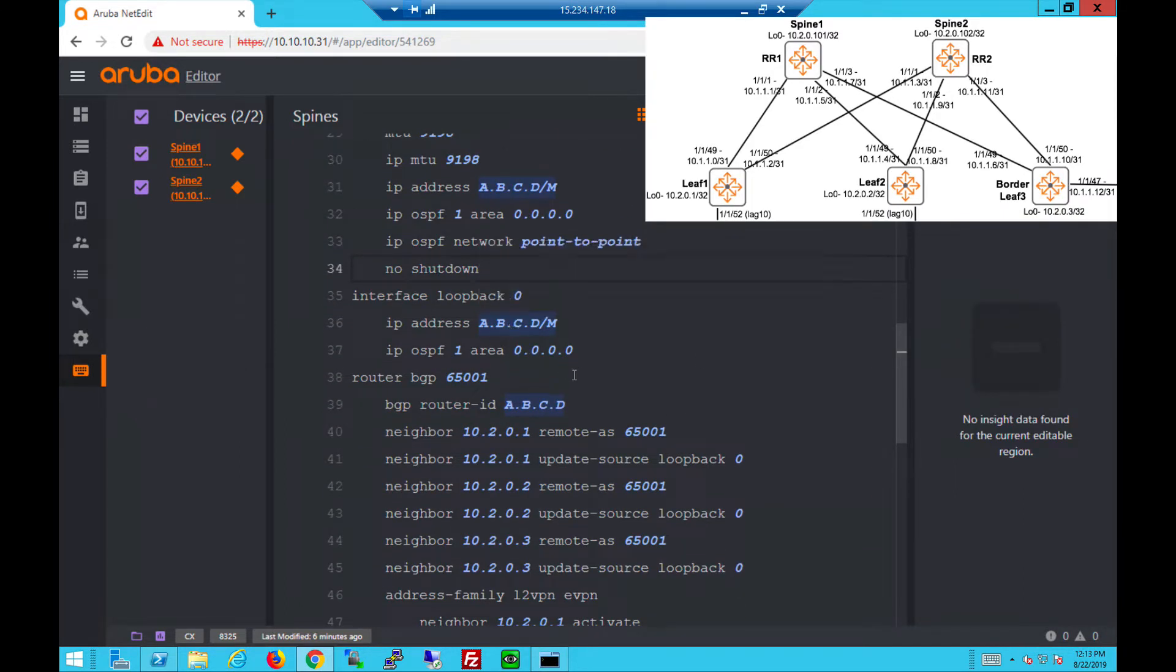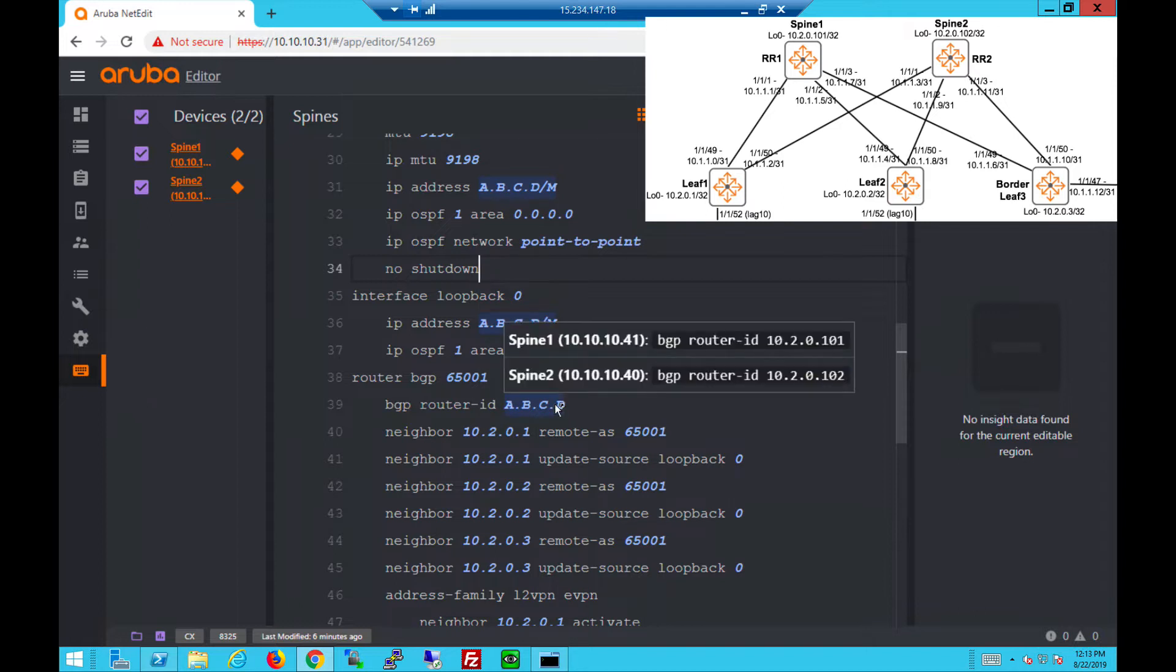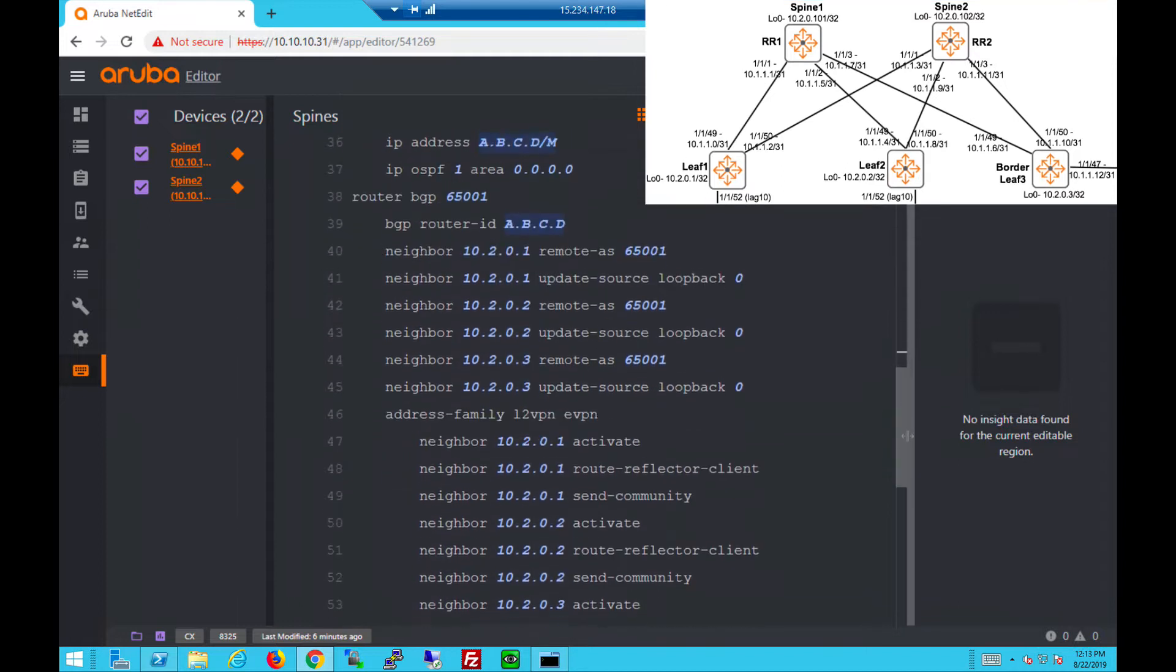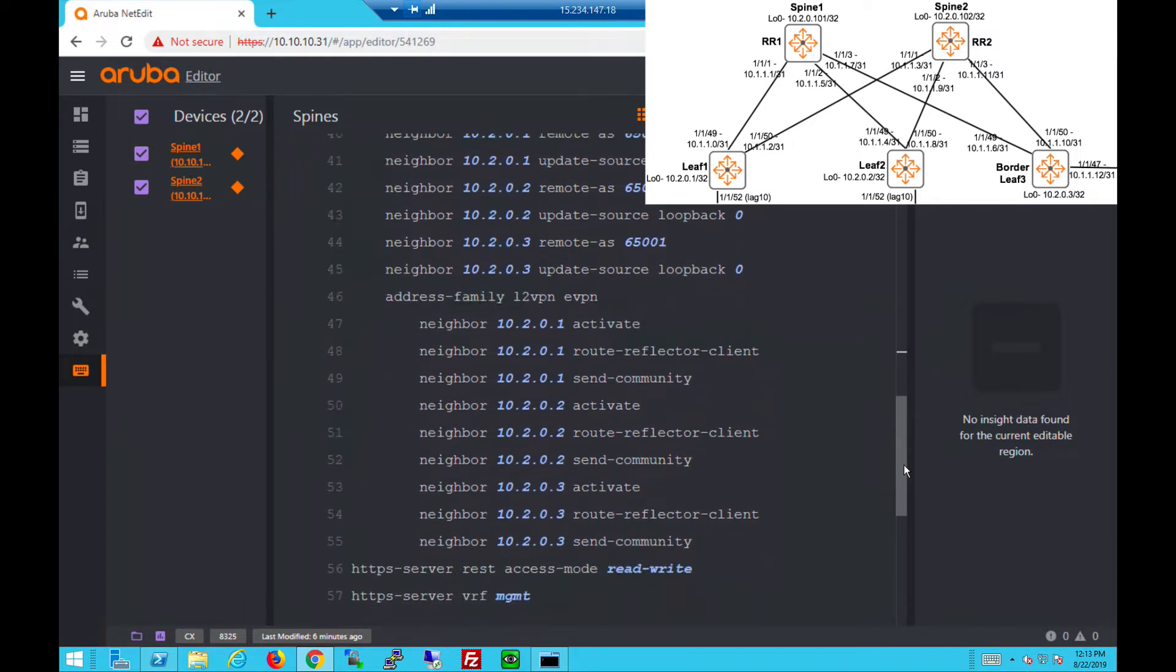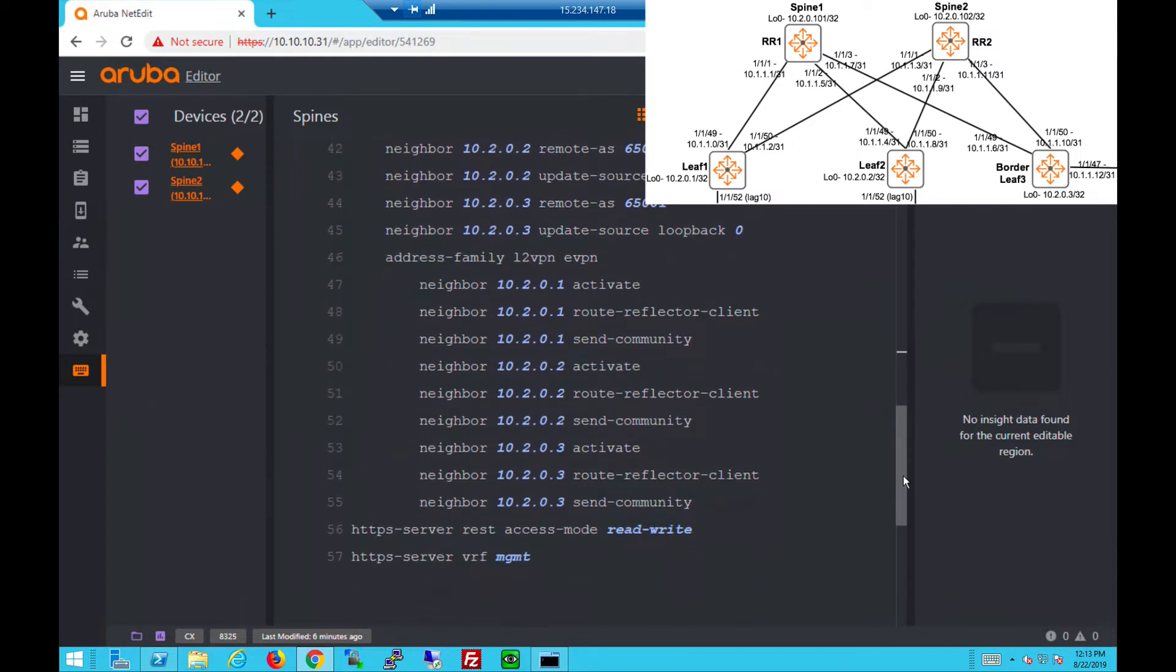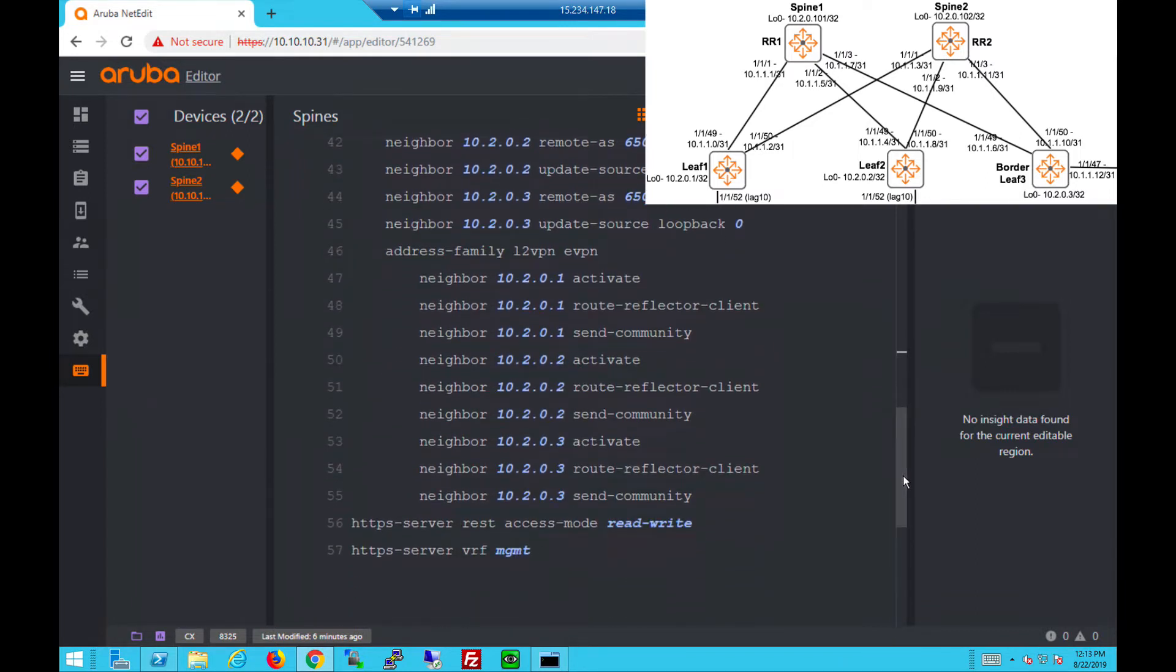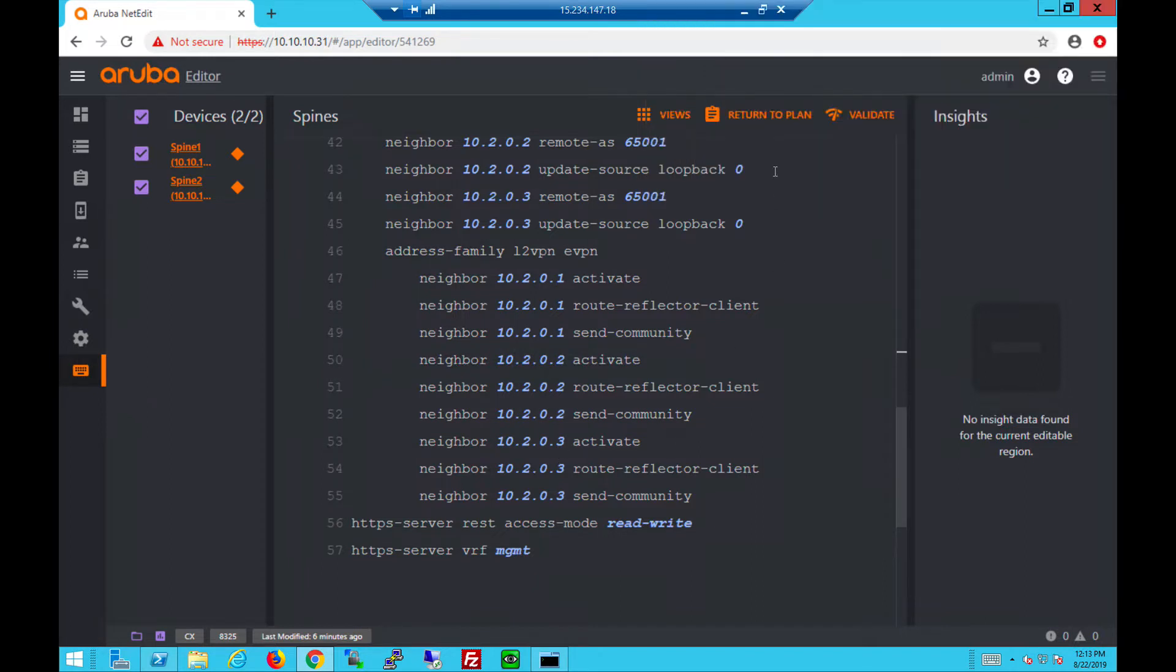These are the loopback IPs assigned to the spine switches, and the same thing assigned to the router ID. Both spines will function as EVPN route reflectors and peer with all the leaf switches as you can see - 1, 2, and 3. You need to send the community for EVPN.